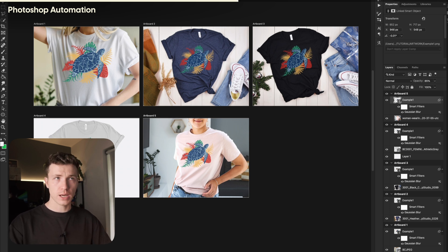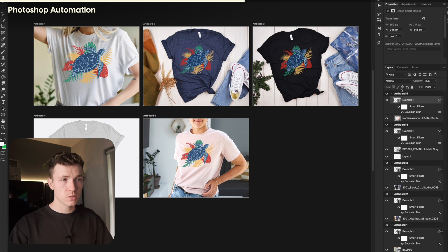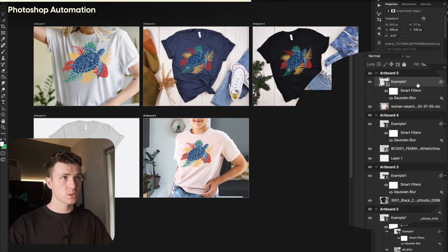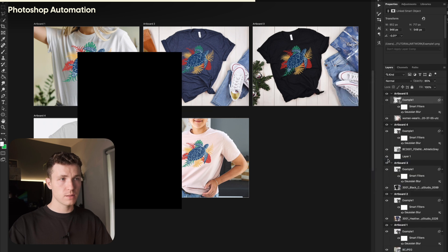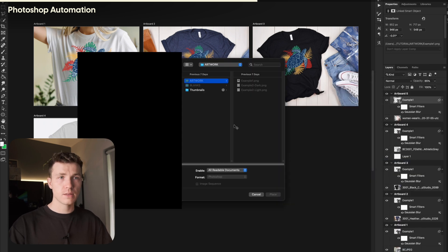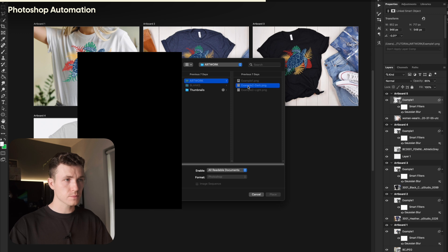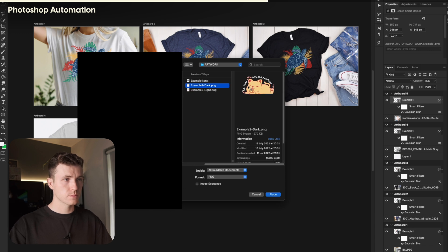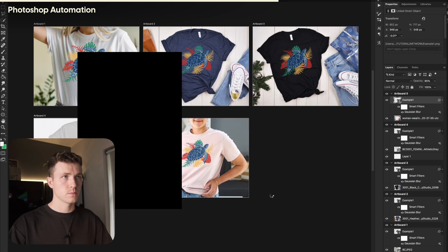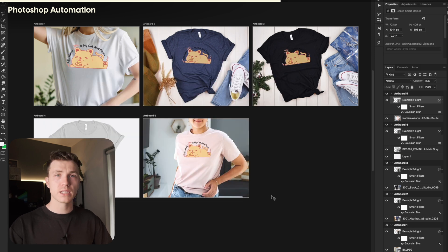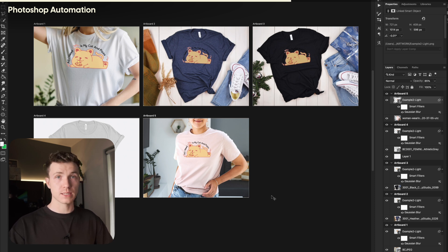Now that we know how to do that, to generate the next set of mockups, you simply need to right-click on one of your design layers. It doesn't matter which. Select Relink to File. Navigate and choose your next design file. It might take a few seconds depending on how many artboards you have or how fast your computer is. But that's it.